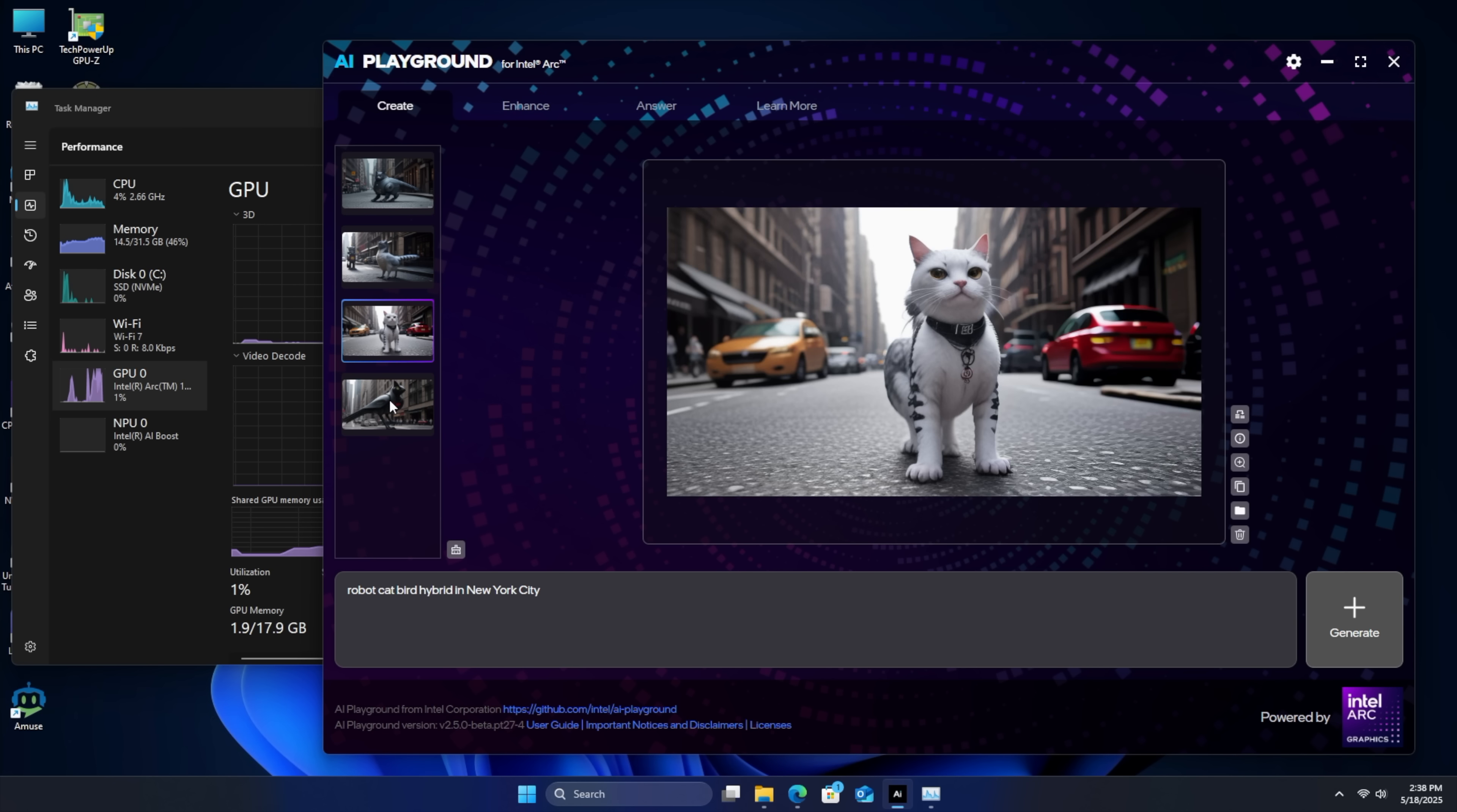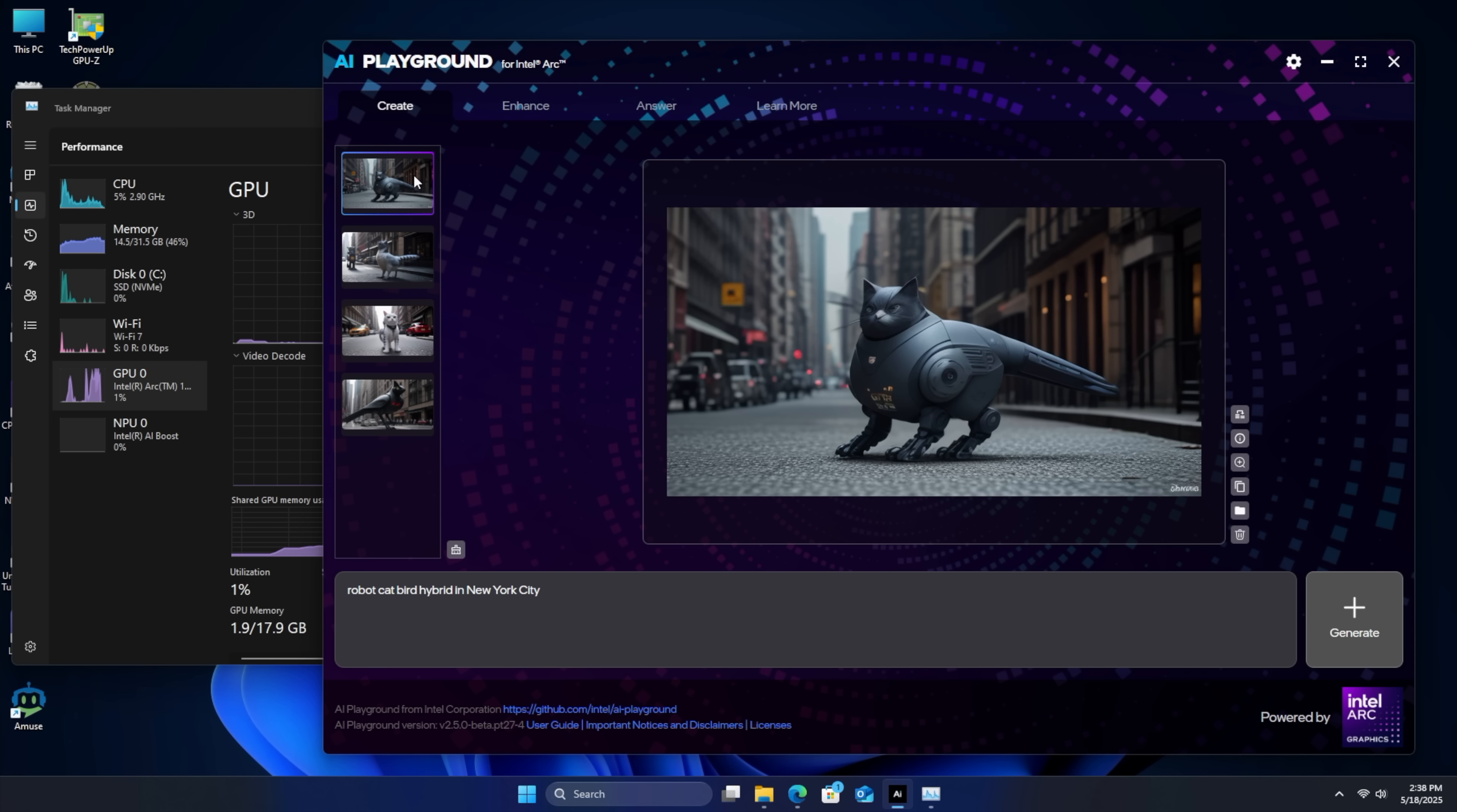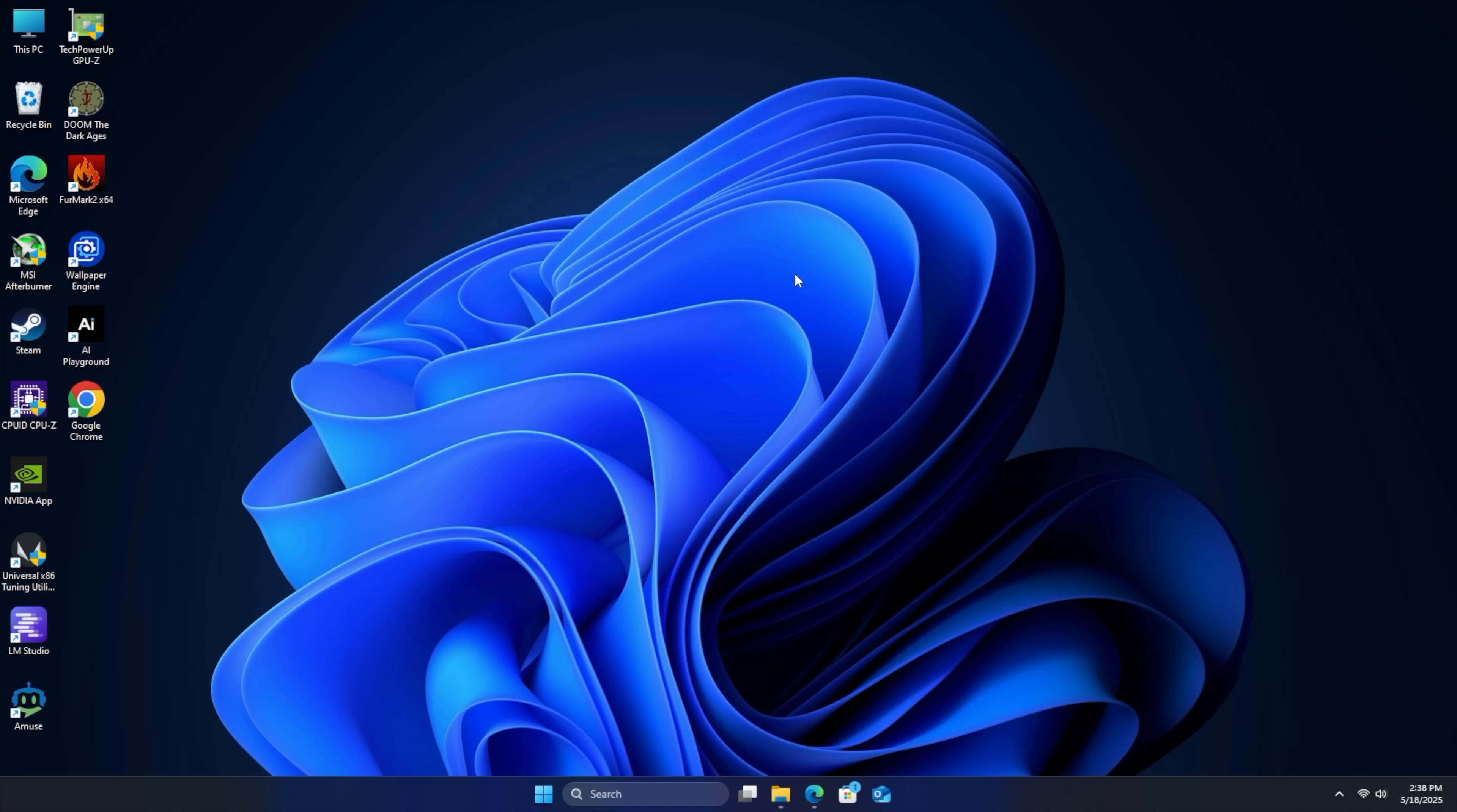So that last one actually looks pretty good. But yeah, I mean, it's here. You can mess around with it if you want to. But the next thing I wanted to take a look at were some benchmarks on this thing. And then I wanted to get into some gaming.